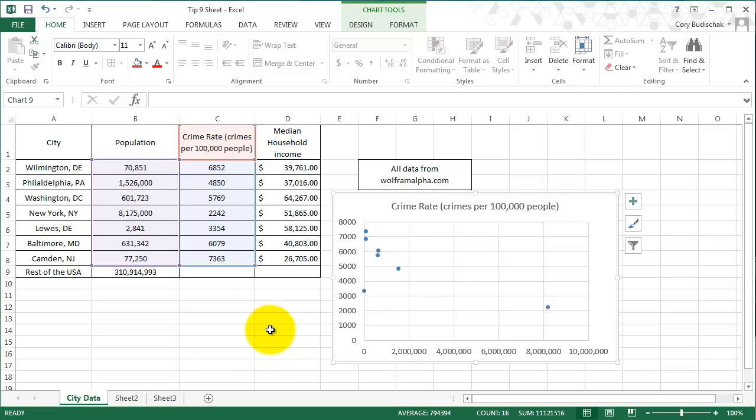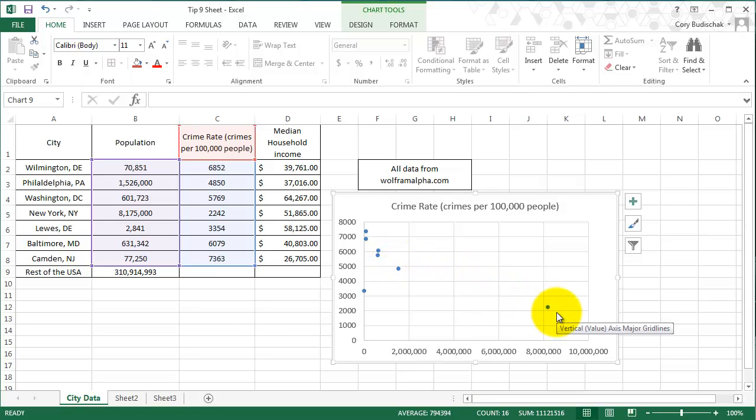So what happens, and this might not be the case for all cities, but for the cities we chose, what happens is we see as population increases, crime rate decreases.